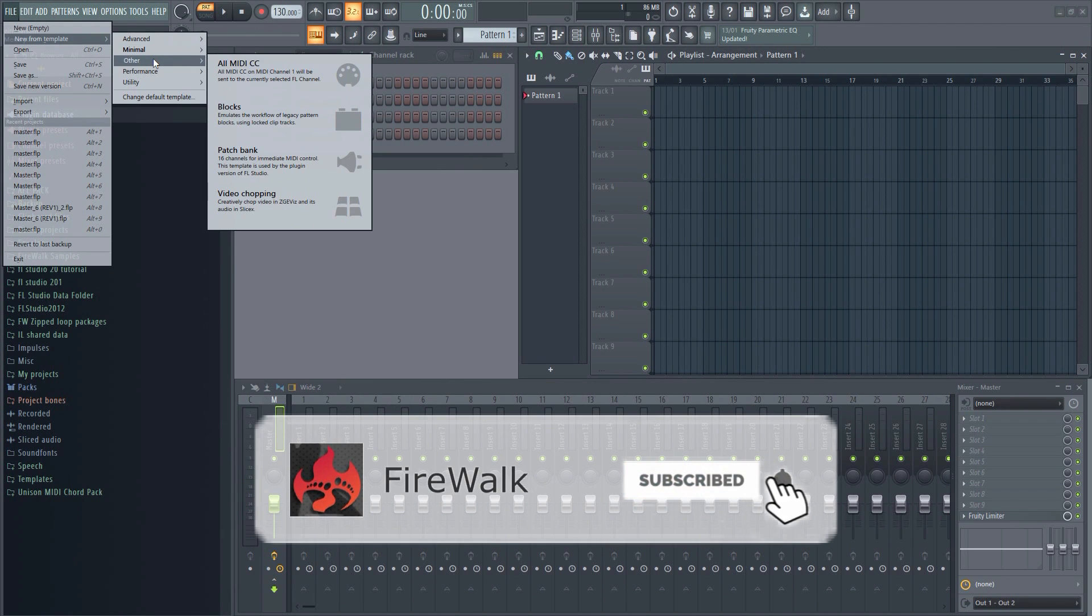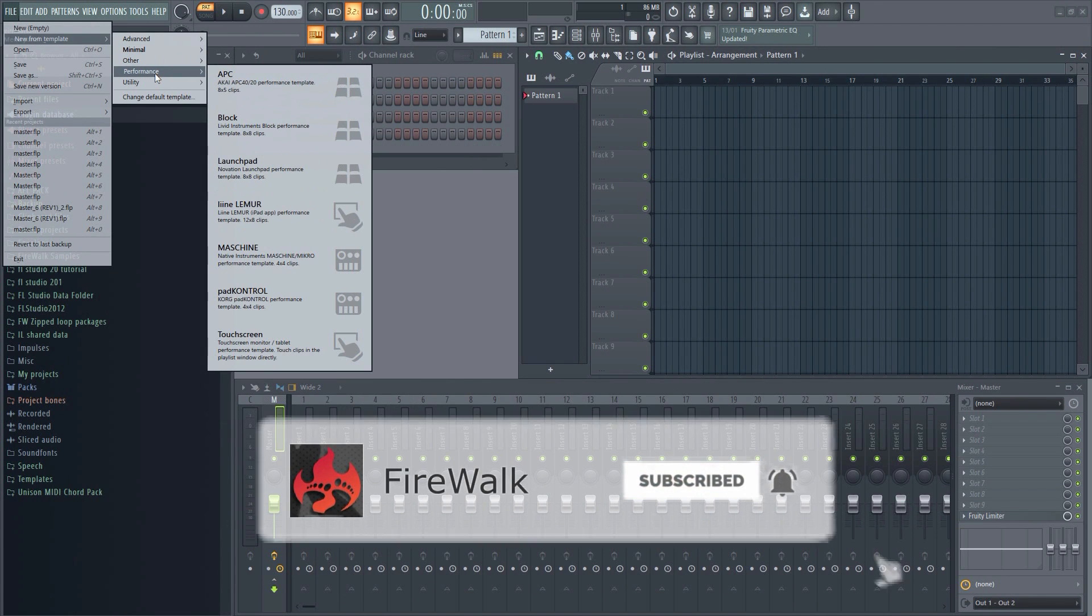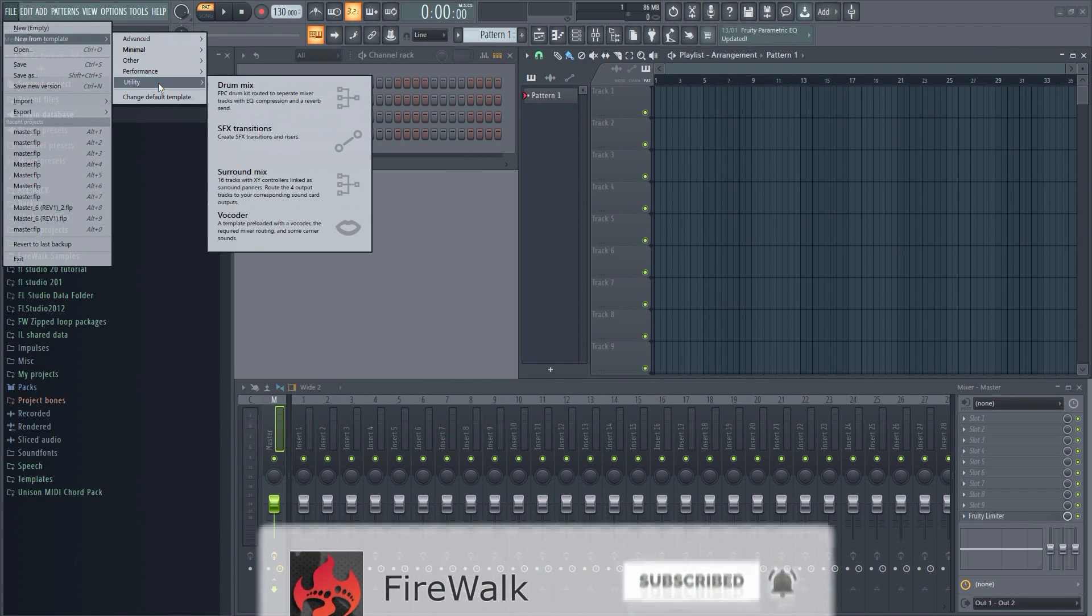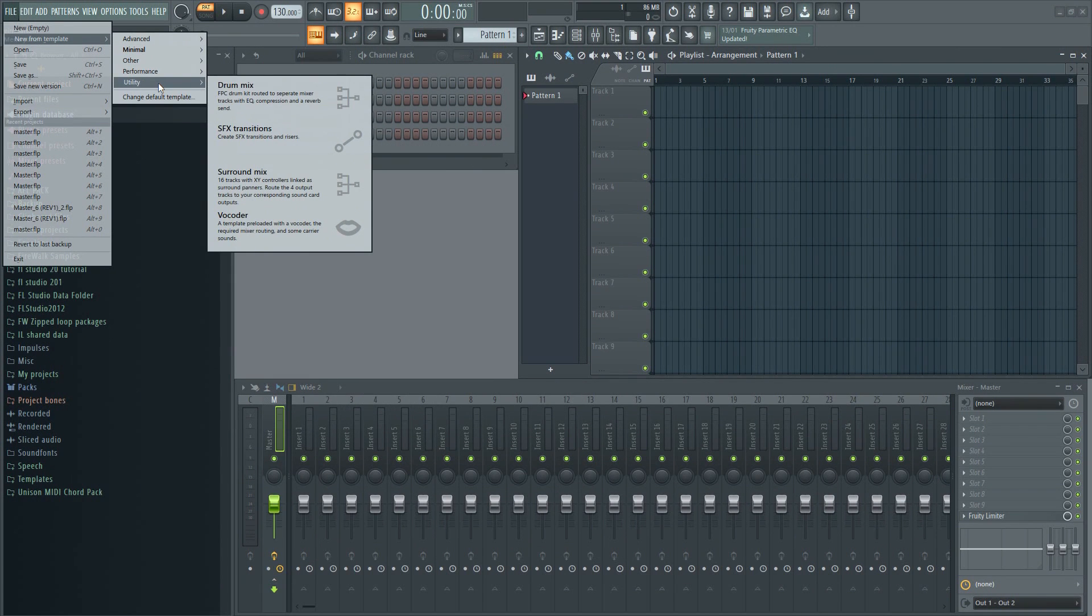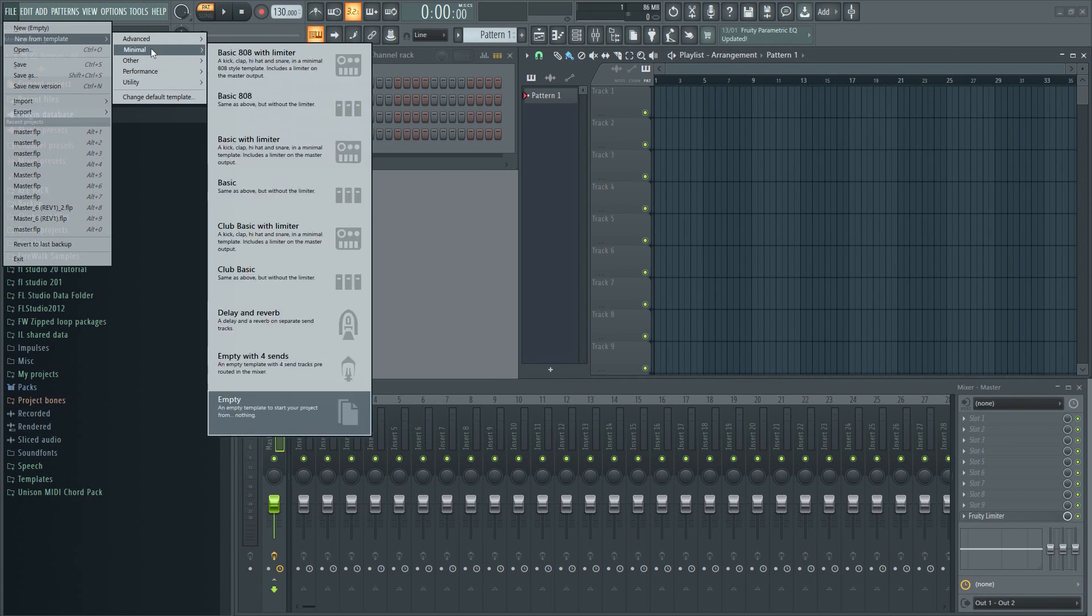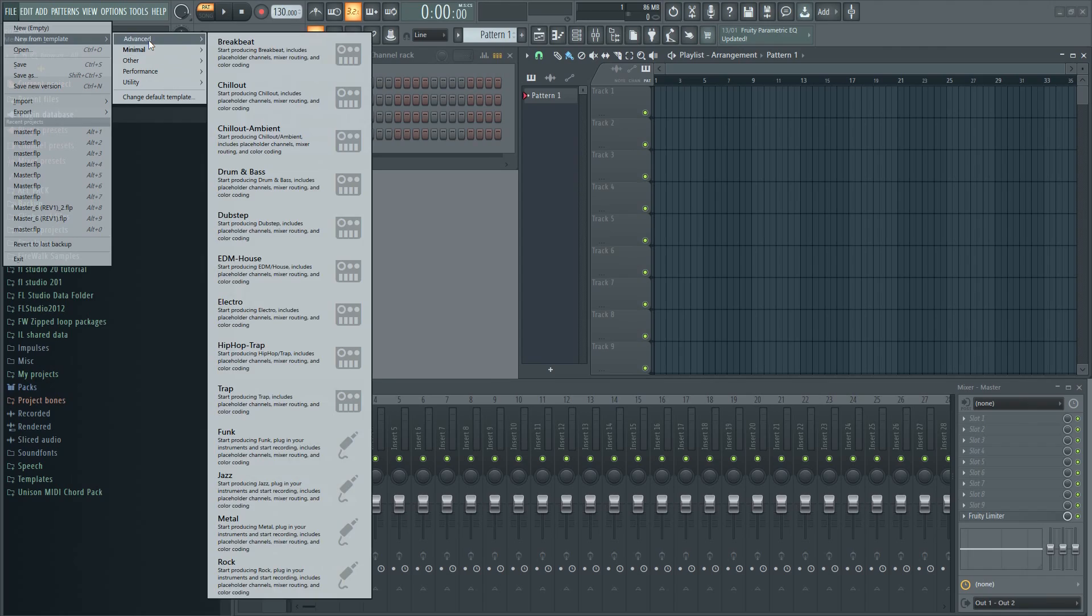These are very basic templates that come with the program. Some of these can be useful, but we want to make our own template.